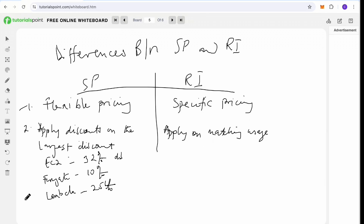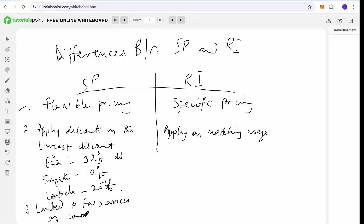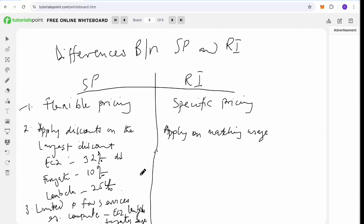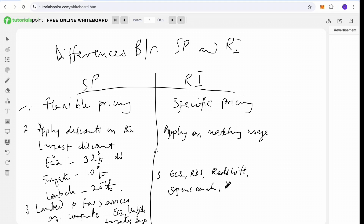The third difference is service coverage. The savings plan is limited to a few compute services: EC2, Lambda, Fargate, and SageMaker. Reserved instances cover a wider range of services, including EC2, RDS, Redshift, OpenSearch, DynamoDB, and ElastiCache.